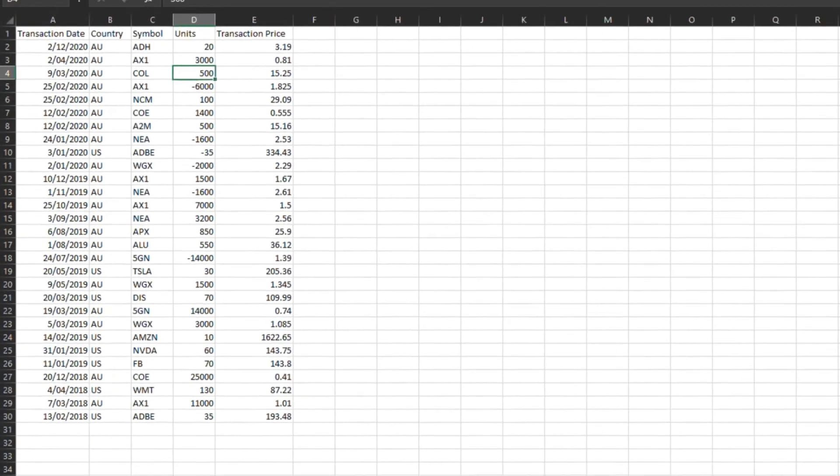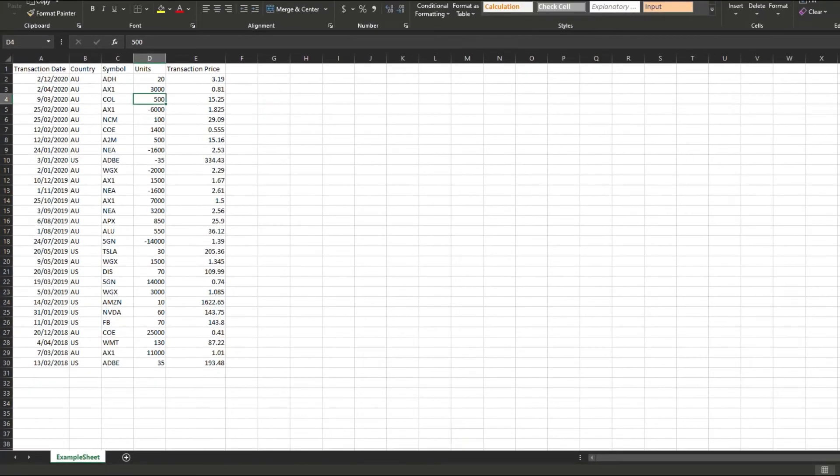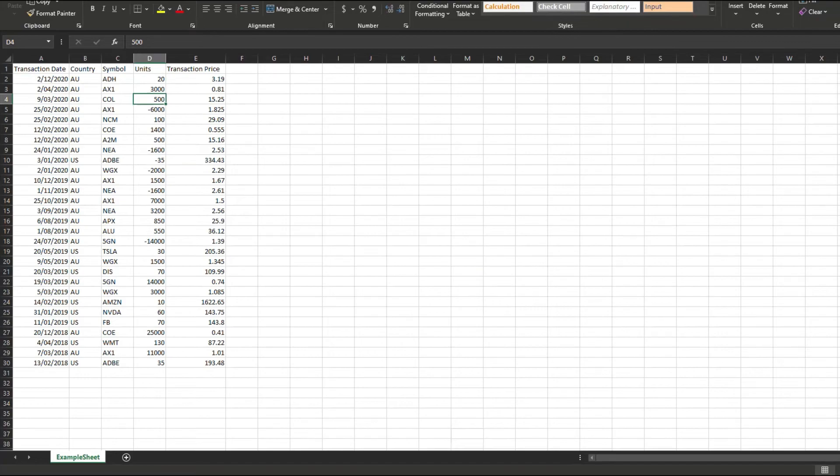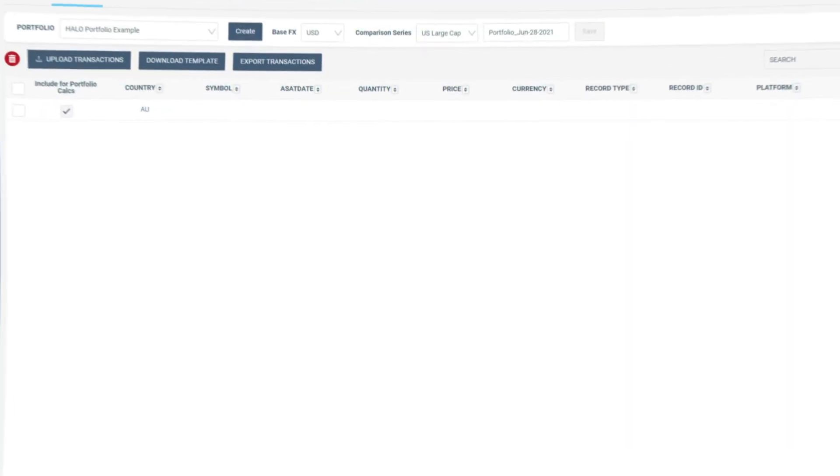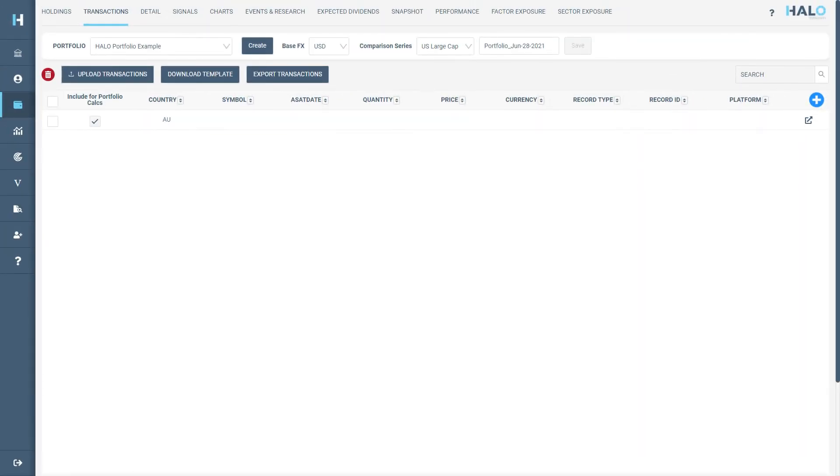Once you have entered all the transactions, you can now save the Excel template to your computer. It's helpful to provide a meaningful name so that you can keep track of things. You are now ready to upload your transactions.